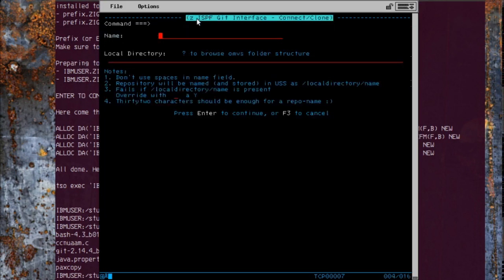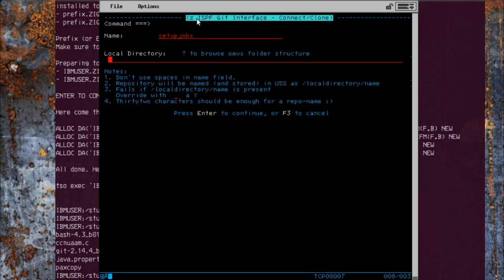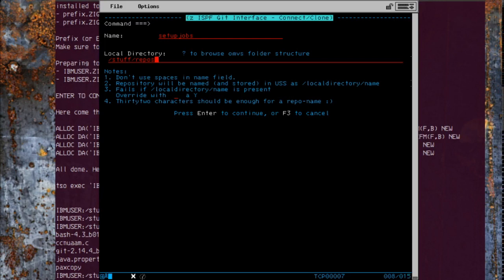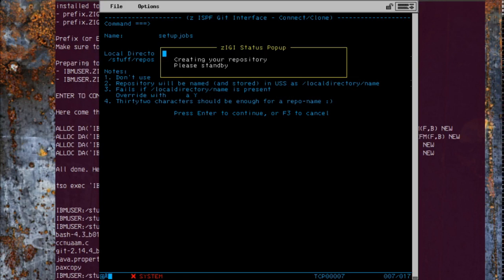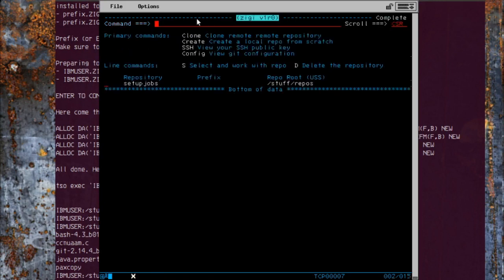We're going to call this setup jobs and we're going to store it in our stuff folder, repos work. Working and crunching.